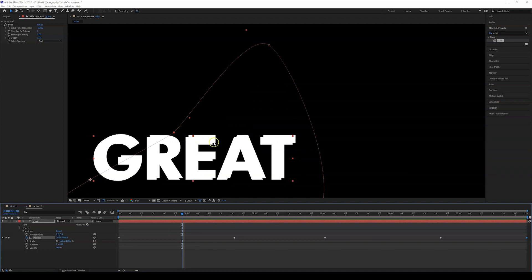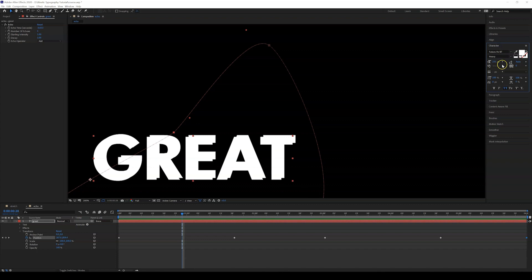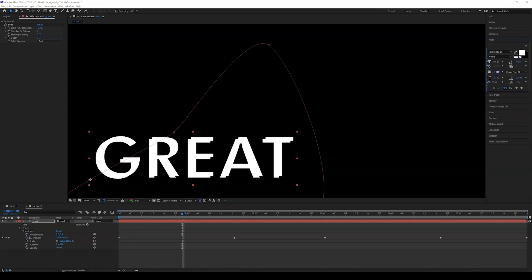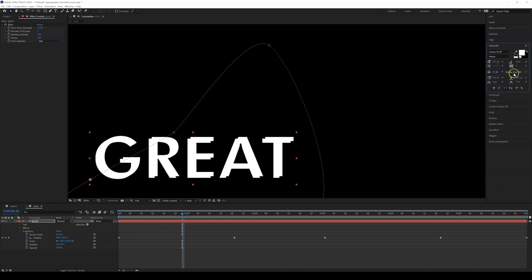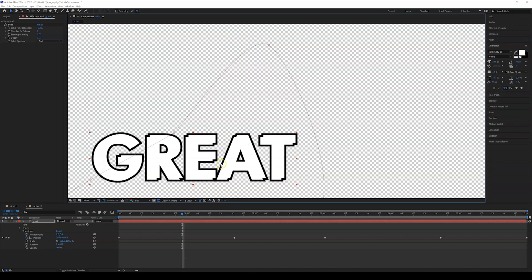Now we can see the echoes kind of overlap each other. To fix that, go to Character and add a stroke — let's make it 14. It needs to be set to Fill Over Stroke.